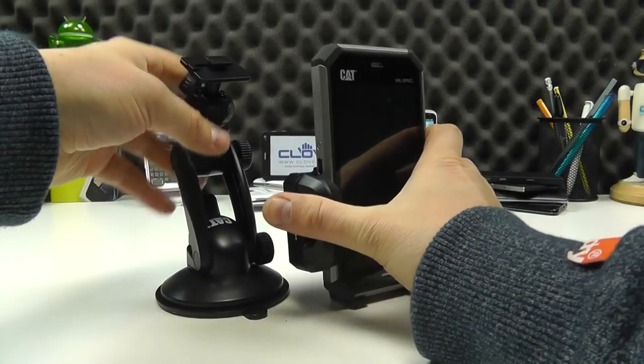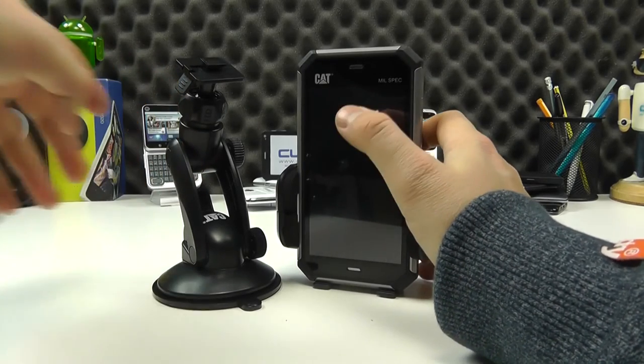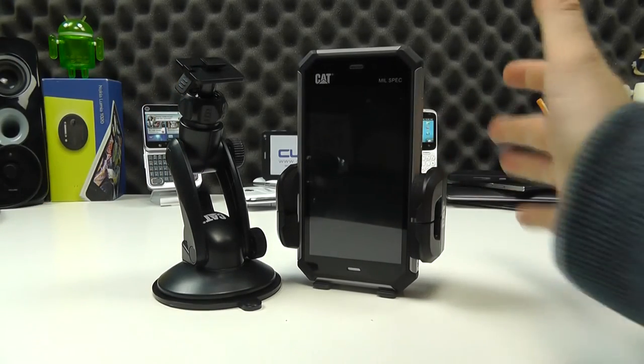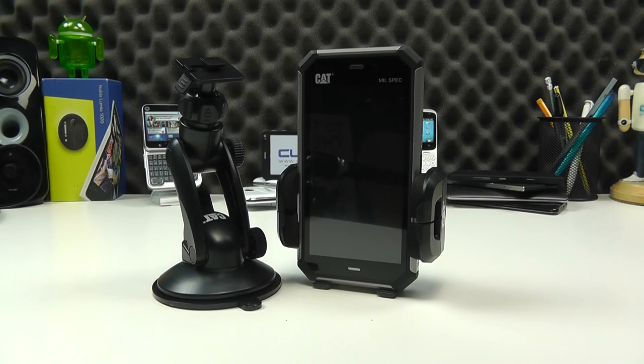So that is the CAT official vehicle holder, although it's applicable for any device that fits within the clamp arms. Thanks for watching.